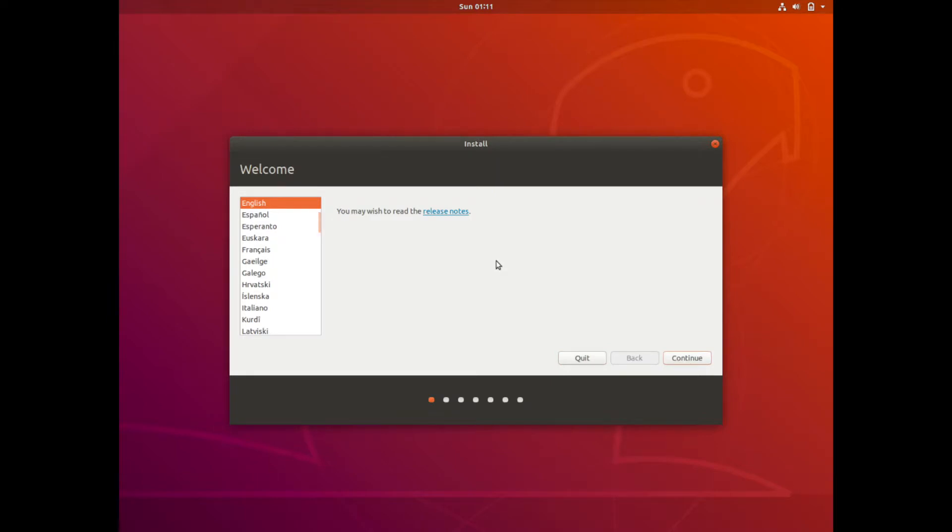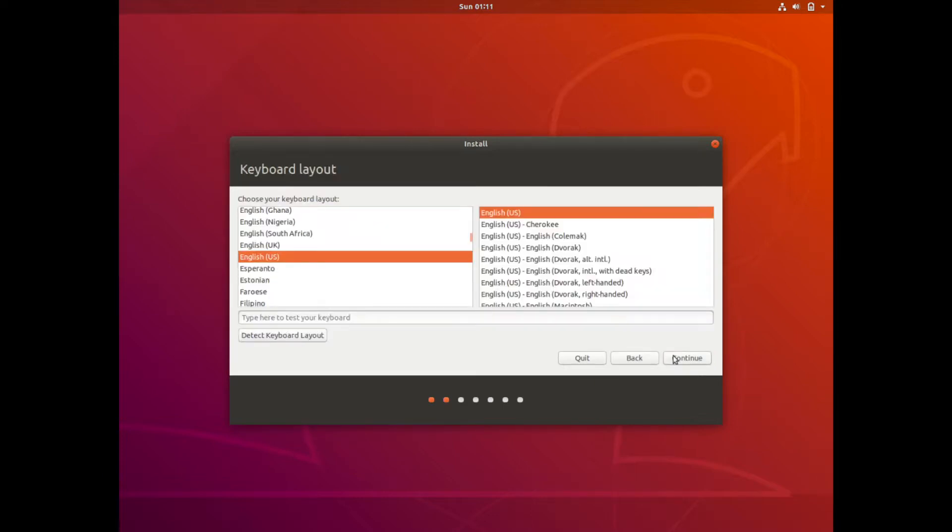And once the installer is loaded it's going to ask you to pick what language you want to use to run the installer on. I'm going to select English. Hit continue.